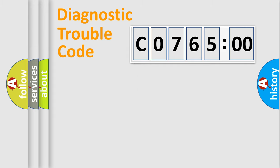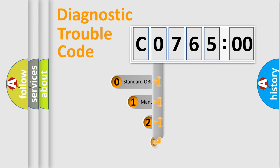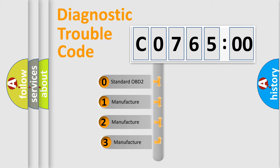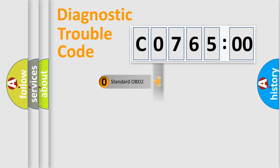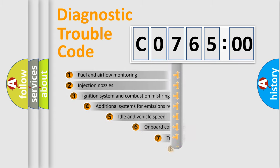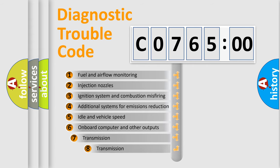Powertrain, Body, Chassis, Network. This distribution is defined in the first character code. If the second character is expressed as zero, it is a standardized error. In the case of numbers 1, 2, 3, it is a manufacturer-specific error.